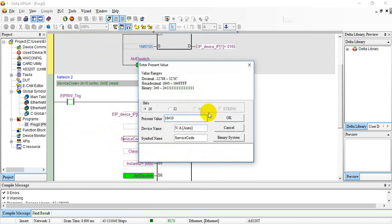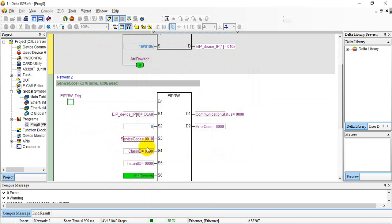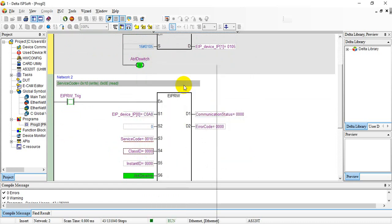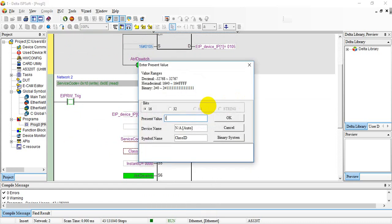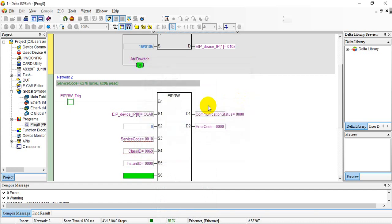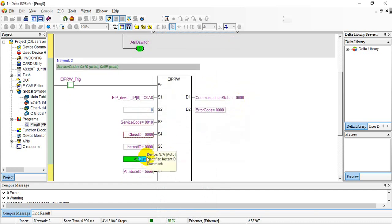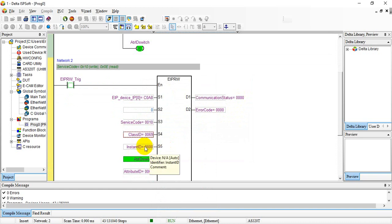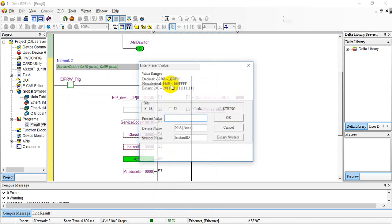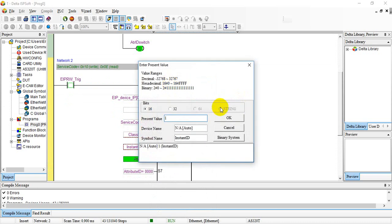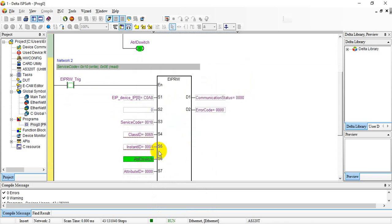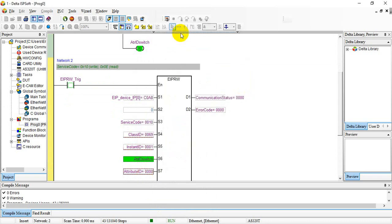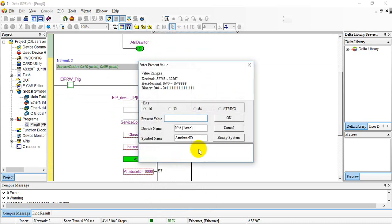Here we give 16#10, it's hexadecimal of 10. As we mentioned, the class ID is 69, and this instance ID is, if we give 1 that means D0, and attribute ID is 64.